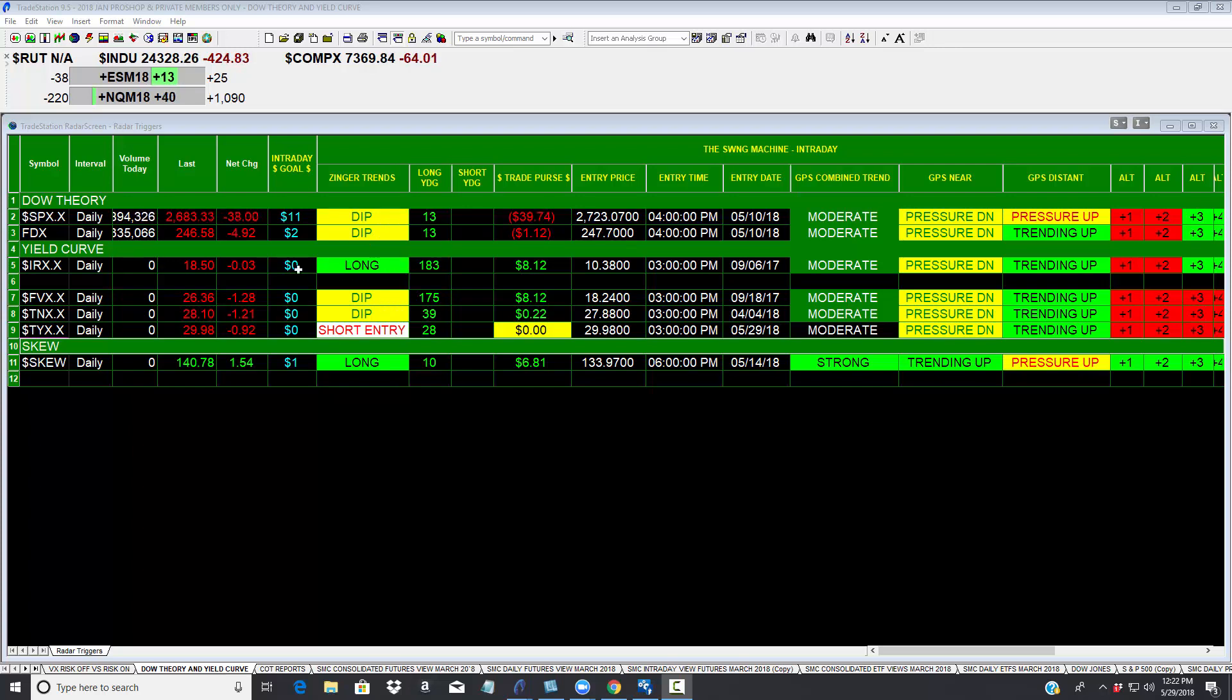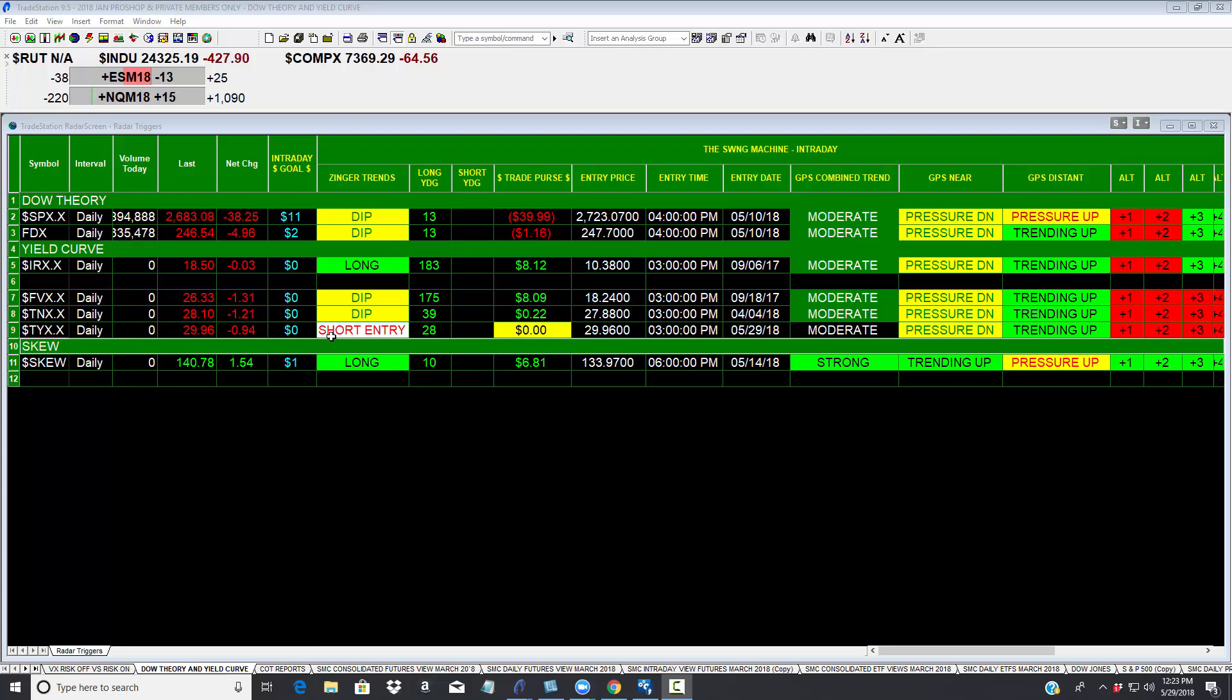Look what we got going on here. The yields on short dated treasuries are long. 30 year yields are going into a short. They are in essence rolling over. They are in the process of inverting.